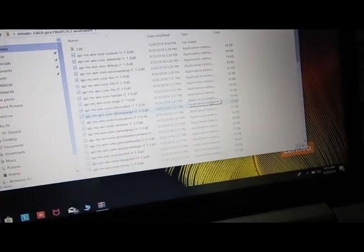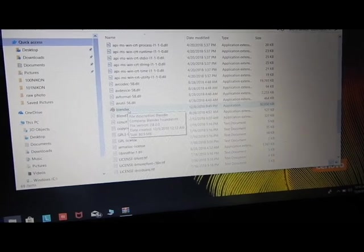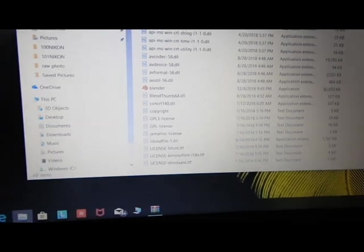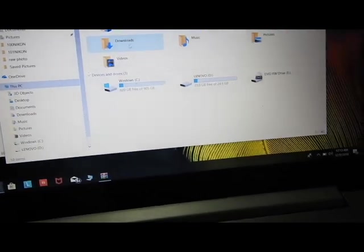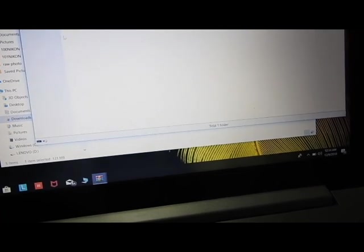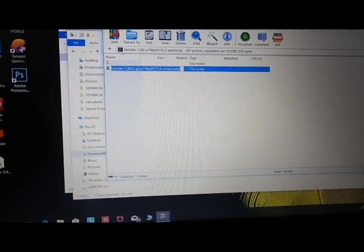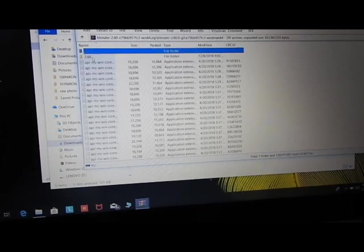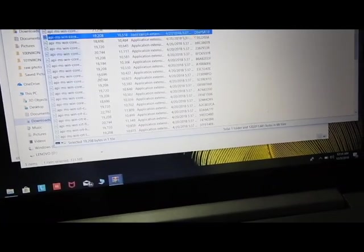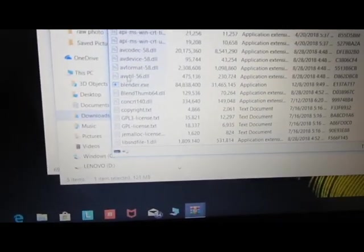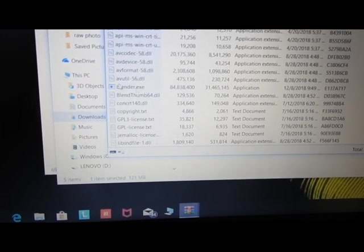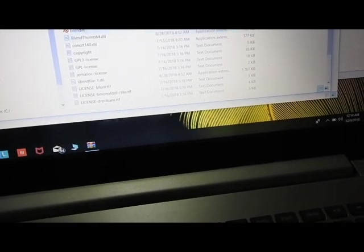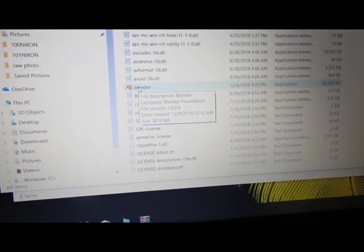Let me show you once again - in WinRAR, we do not have the Blender icon, we just have blender.exe. Whereas on the desktop, after extraction from the WinRAR folder, we have this Blender icon. That's the key difference.